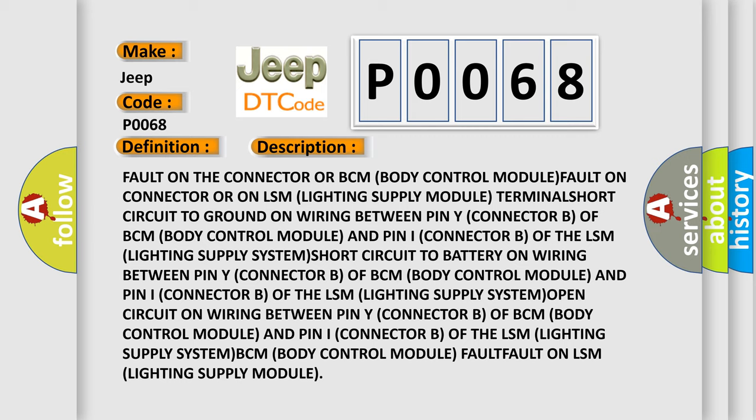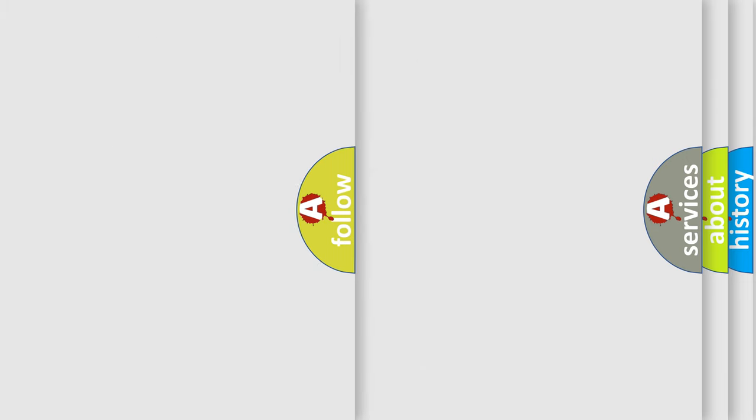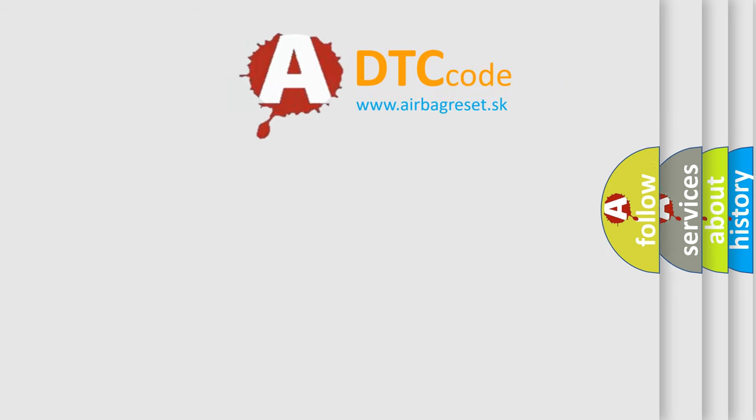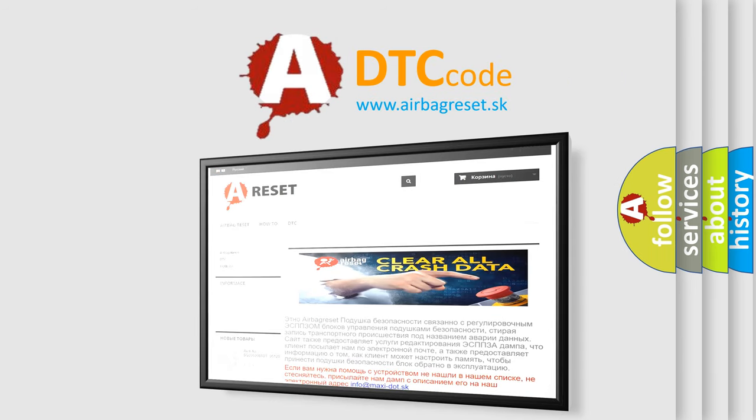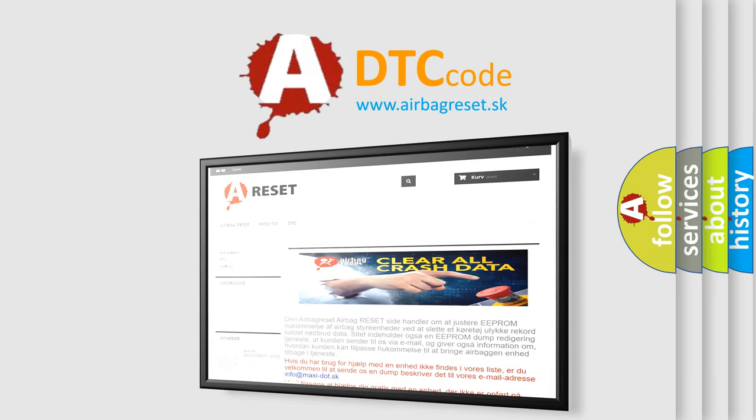The airbag reset website aims to provide information in 52 languages. Thank you for your attention and stay tuned for the next video.